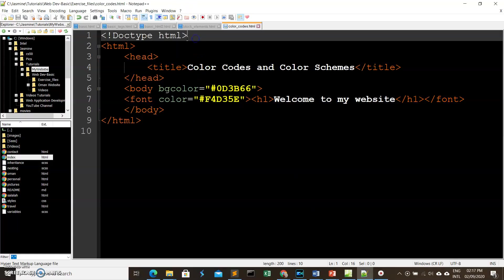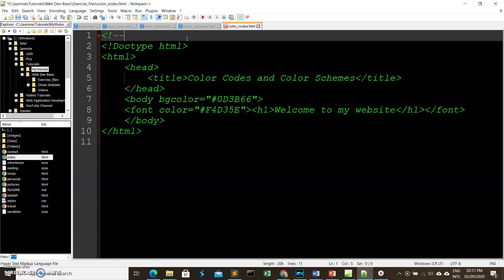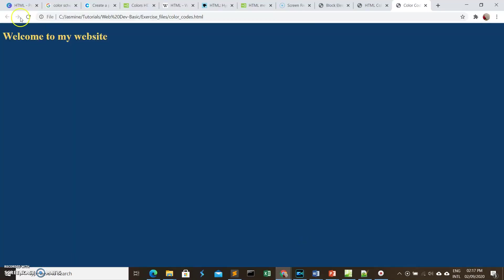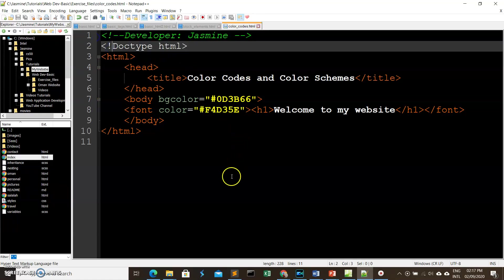The last topic for this video is how to write comments. Comments are text you write in your HTML code that will not be interpreted by the browser — they're used for information or documentation purposes. You write a comment using an opening comment tag and a closing comment tag. Anything written between them will not be displayed by the browser.